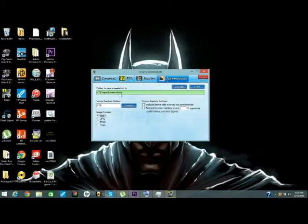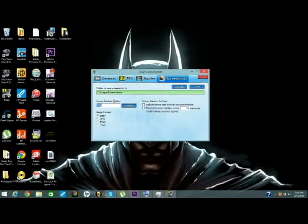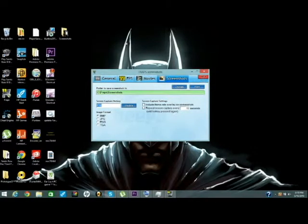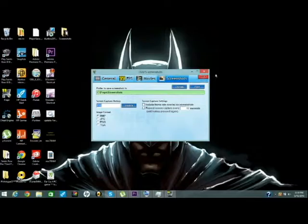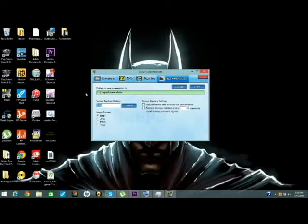There's screenshots that you can take the screen with. You can take a screenshot of anything, like seriously, anything your games are recording.